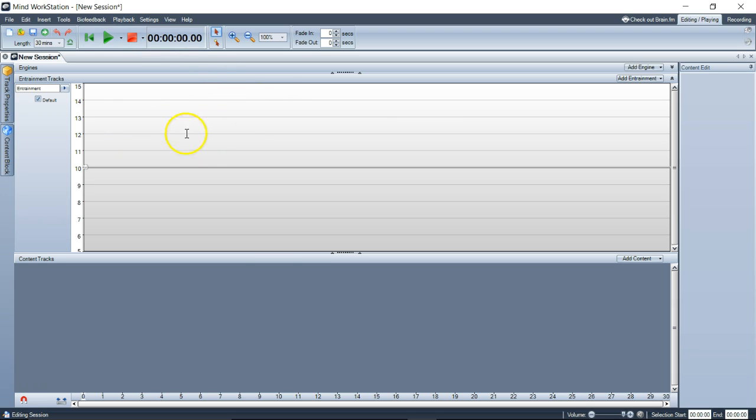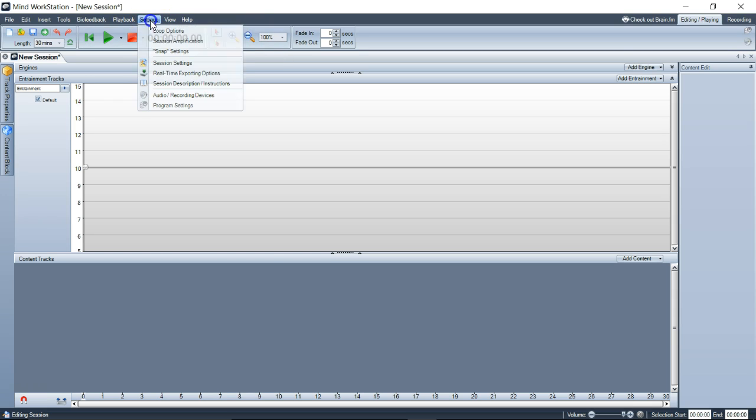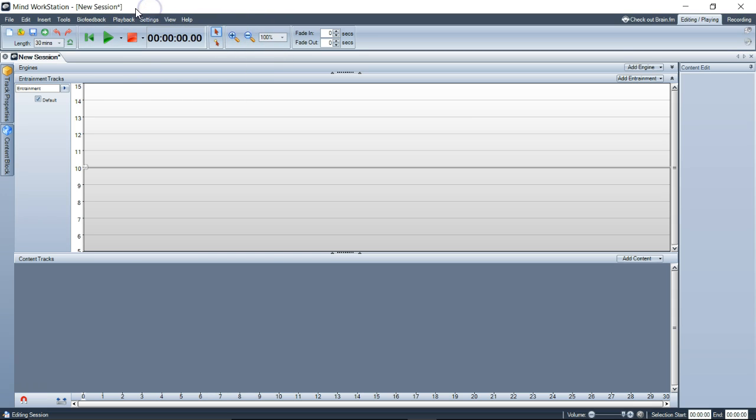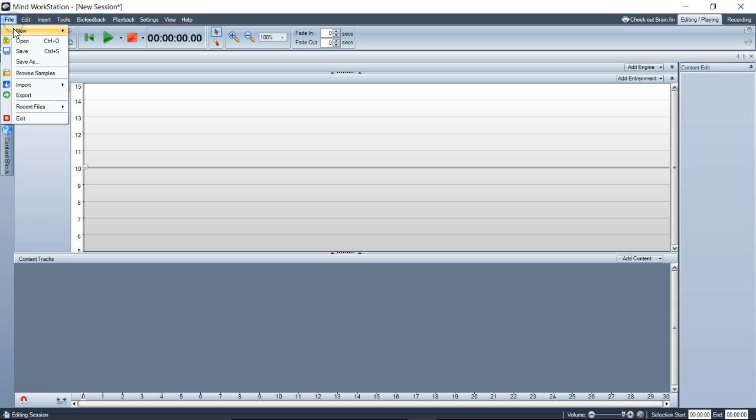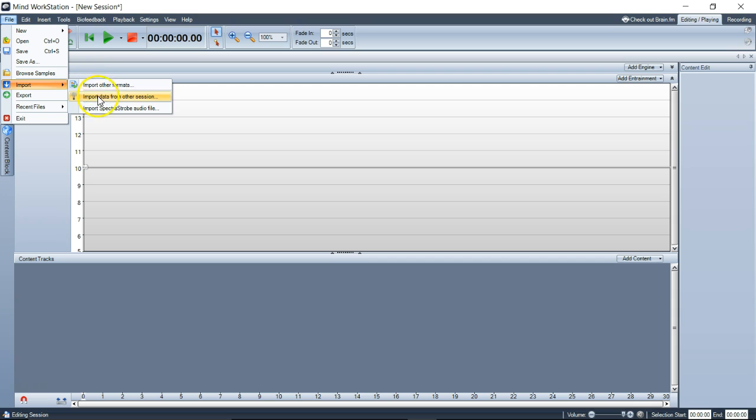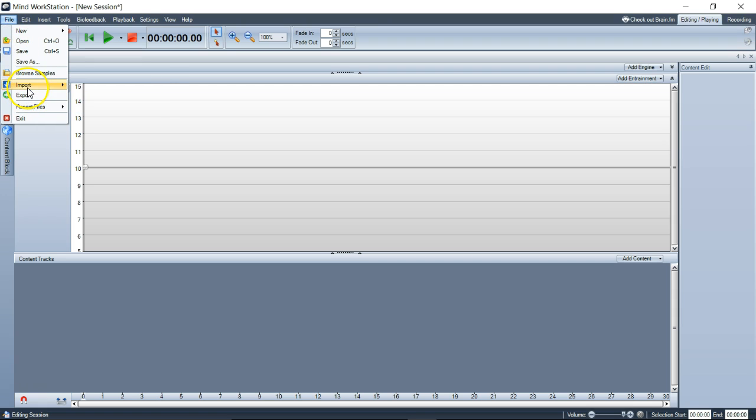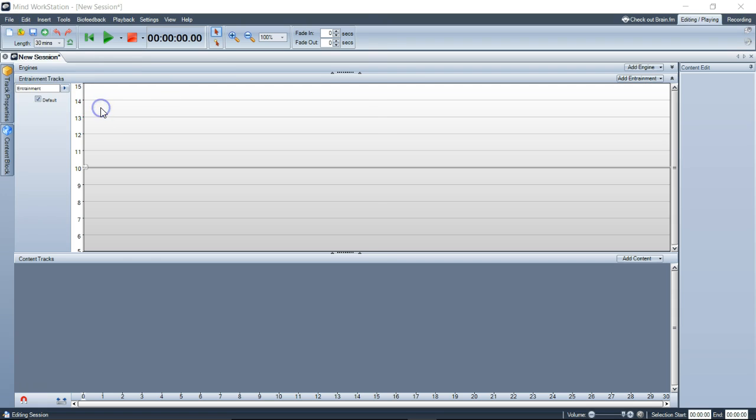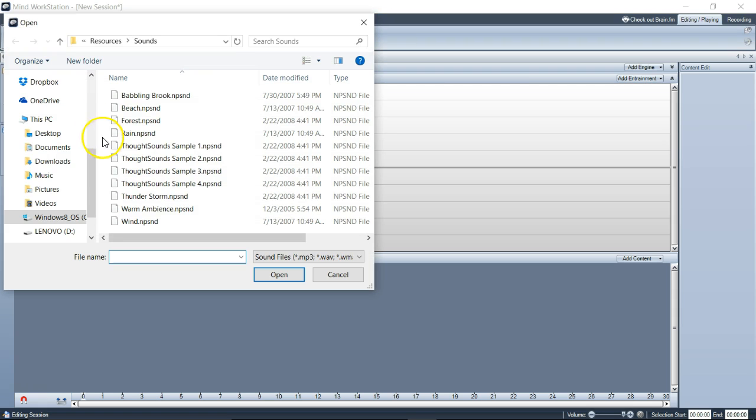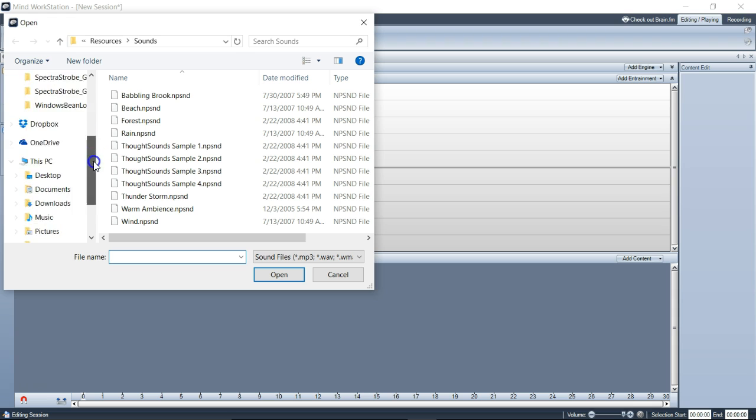The way we've programmed it for spectra strobe handling will filter out those higher signals so they don't collide. I've had Adam put in a special command to do this. It's under the import menu and it's called Import Spectra Strobe Audio.